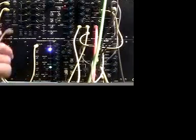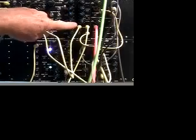So we have the note CV going to our VCO. We've got the gate going to our DAD module.